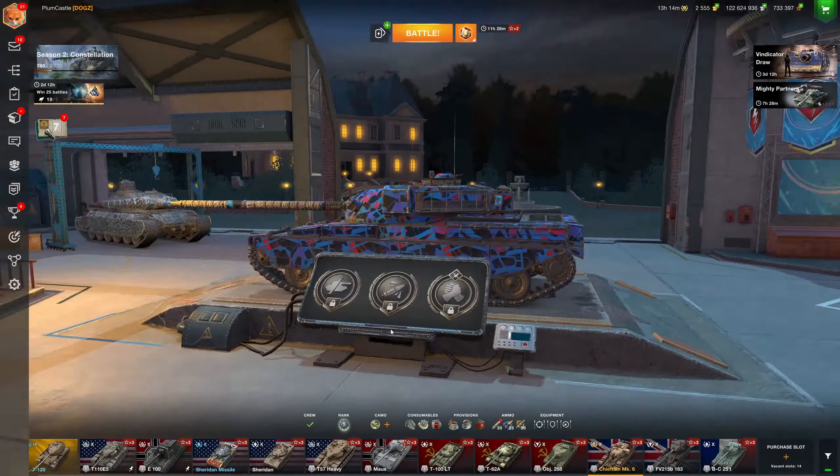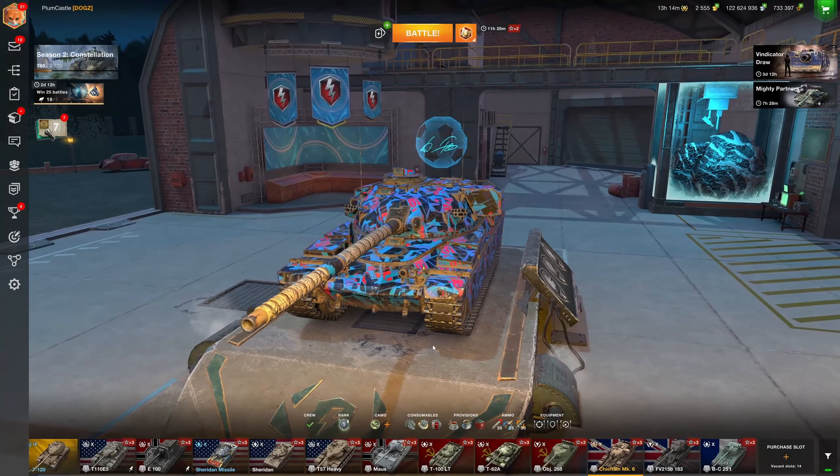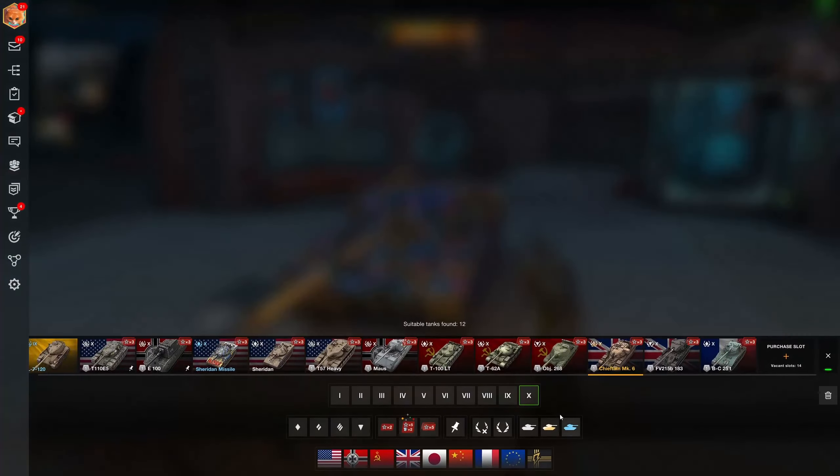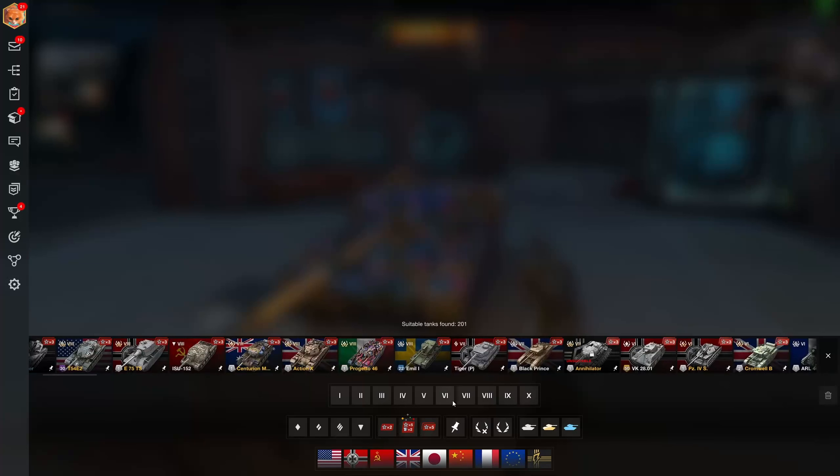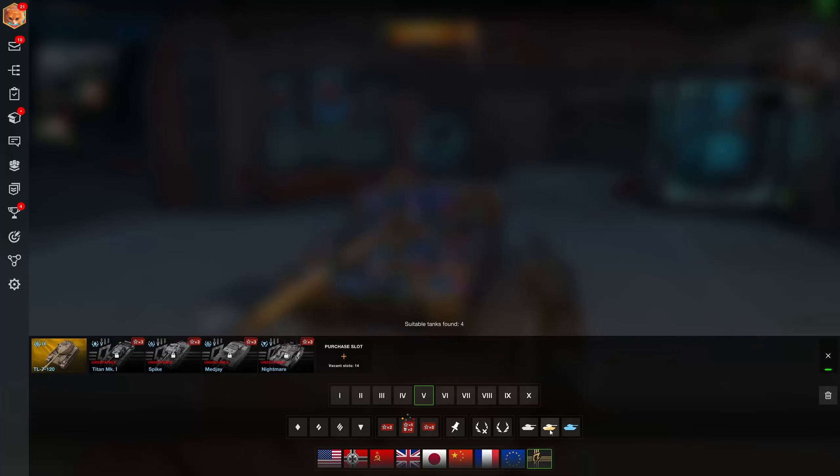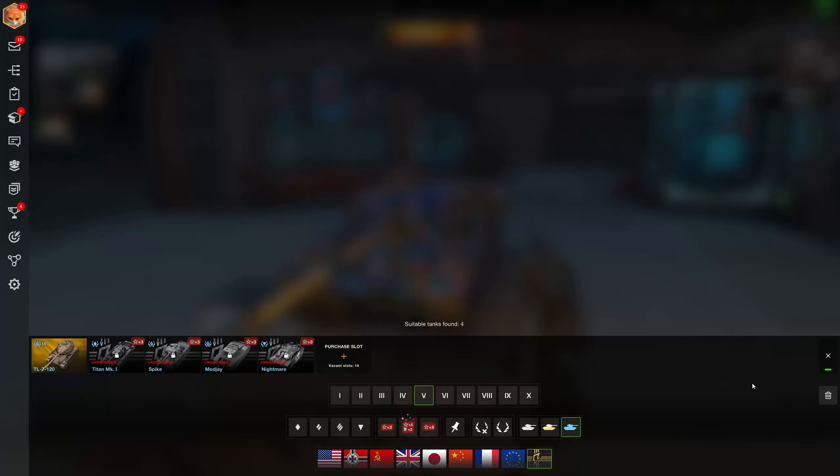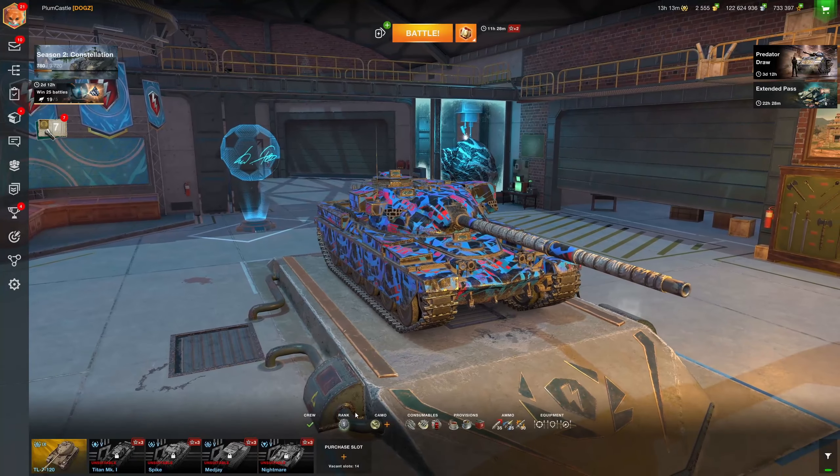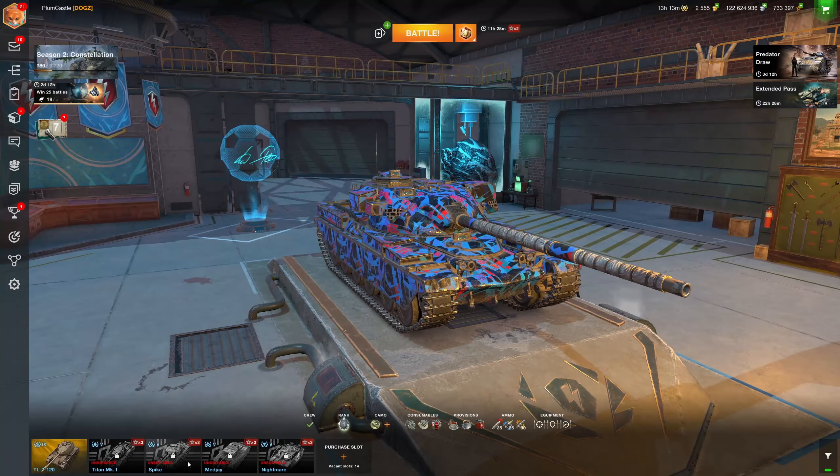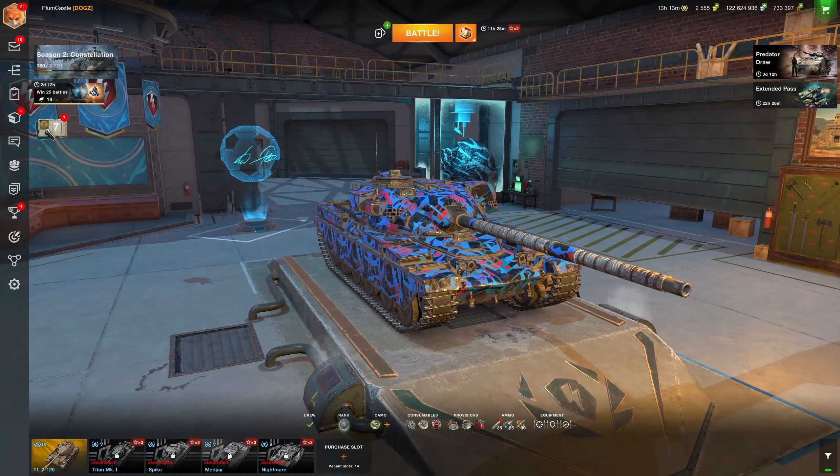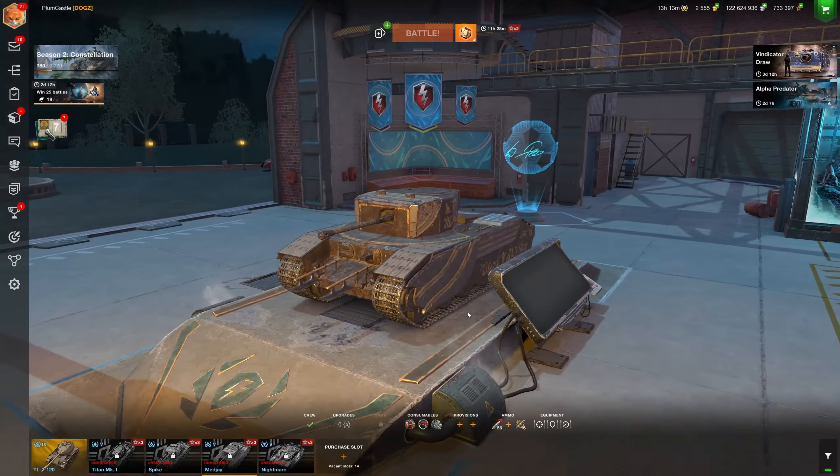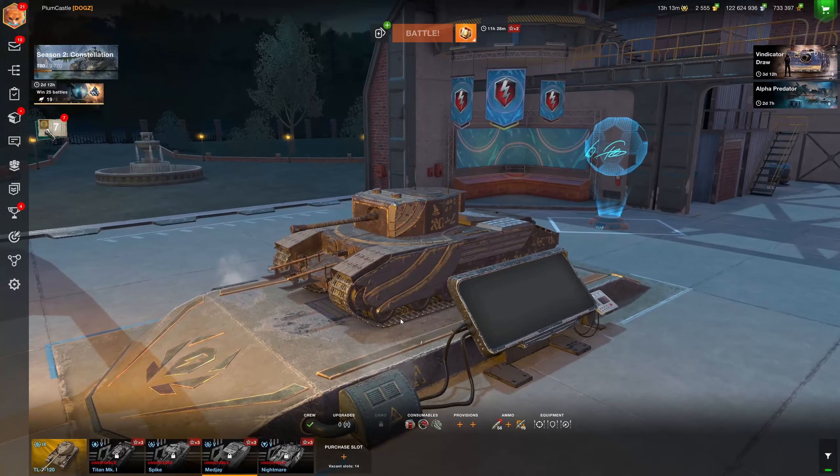Hello Blitz fans of all ages, it's me Plumcastle and today I want to show you something very interesting that just popped into the store. It has to do with a Halloween tank, which makes sense as it is pretty close to Halloween, and it is concerning this particular tank right here, the Medjay.